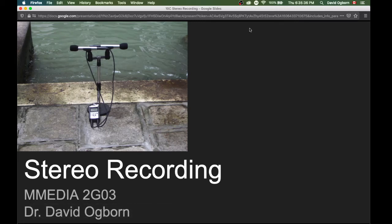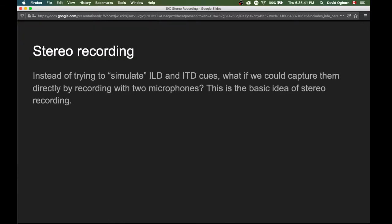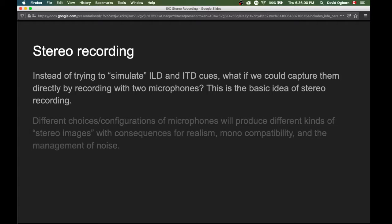Hello everyone, welcome to the module on stereo recording. The idea of stereo recording is that instead of trying to simulate our interaural level difference and interaural time difference cues, what would happen if we tried to capture them directly by recording with two microphones instead of one? This is the basic idea of stereo recording.